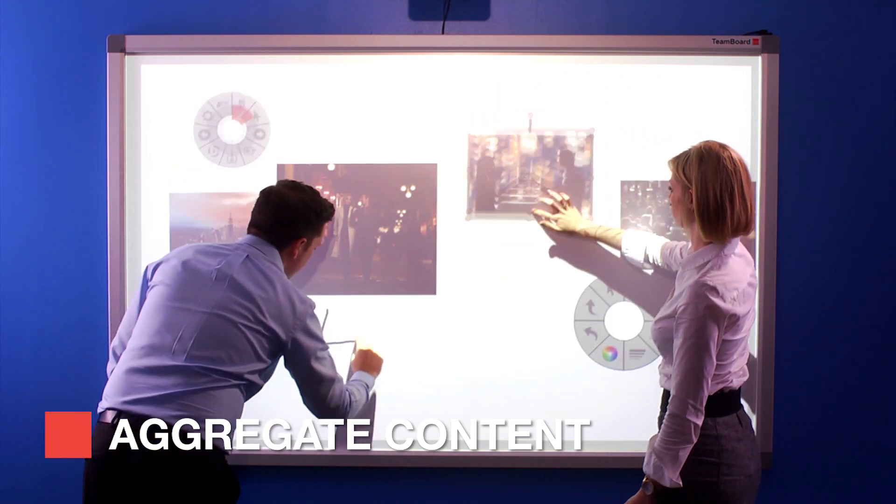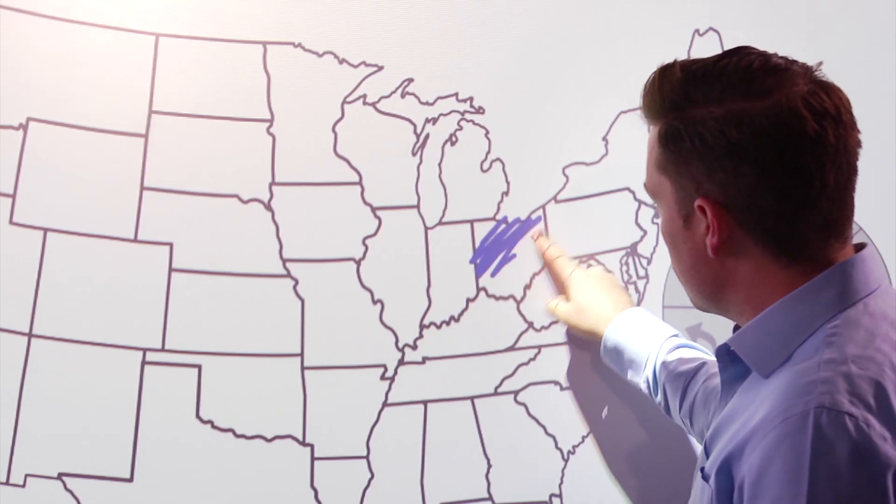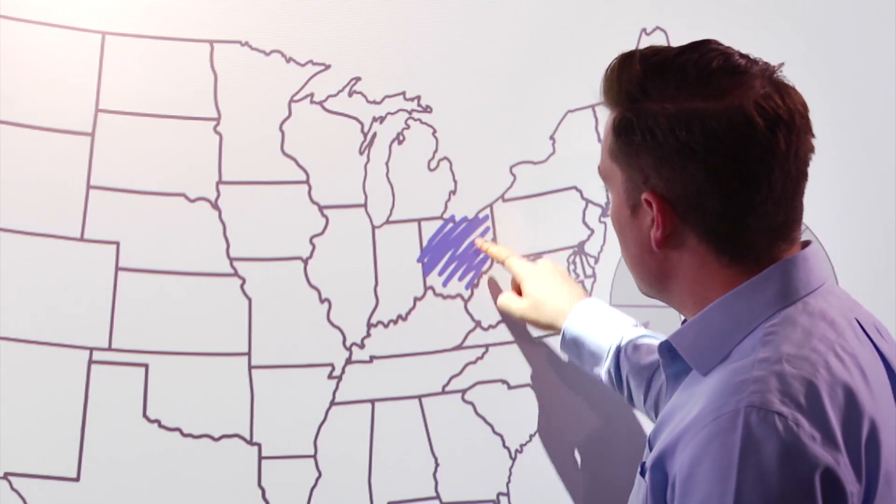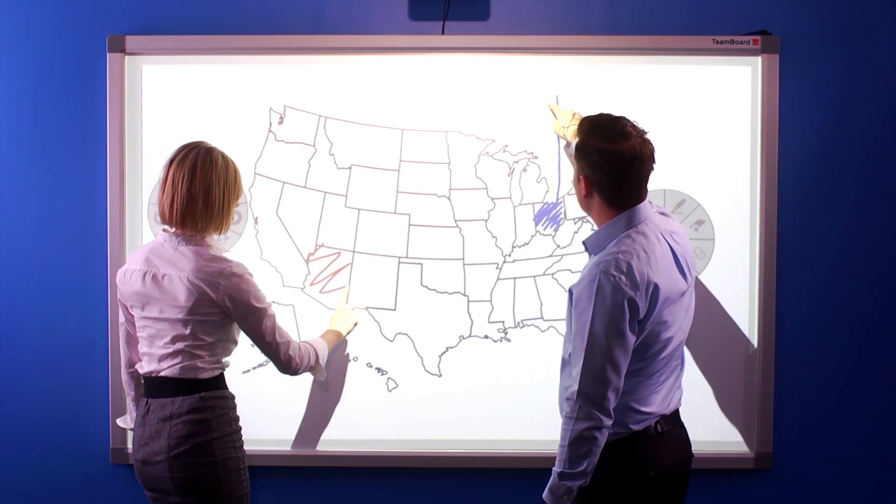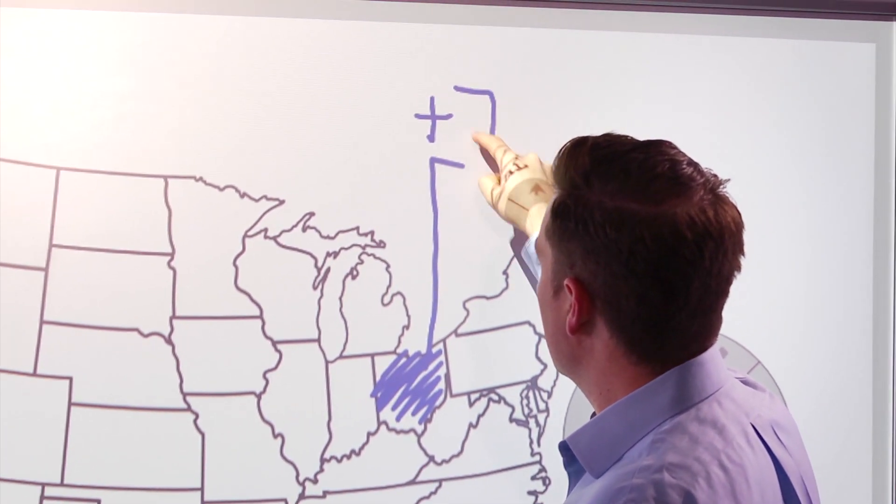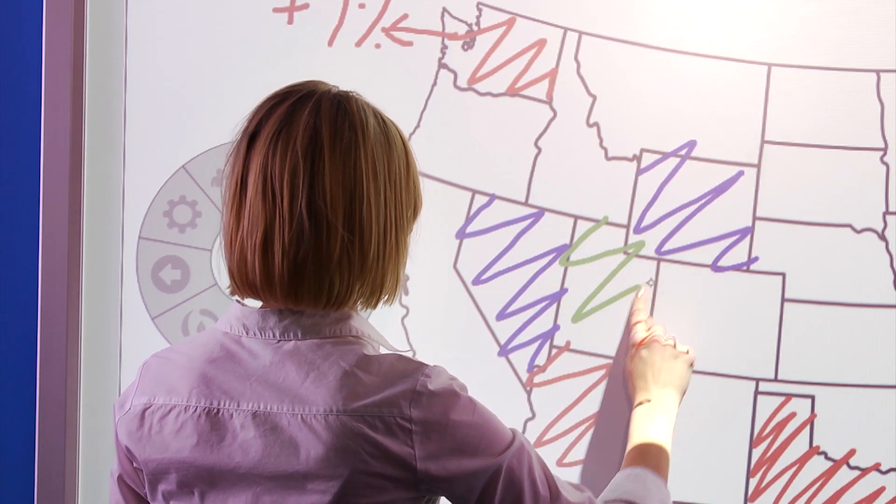Your meeting partner can do the same. With TeamBoard ION, up to three people can simultaneously collaborate and create a dynamic business meeting or teaching lesson.